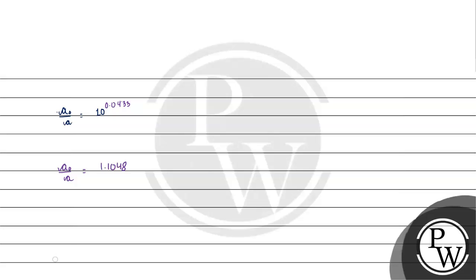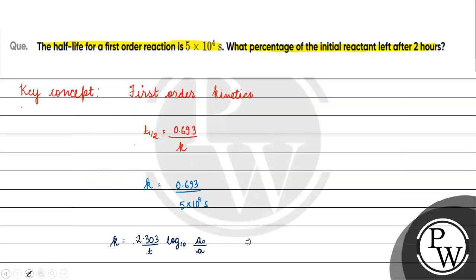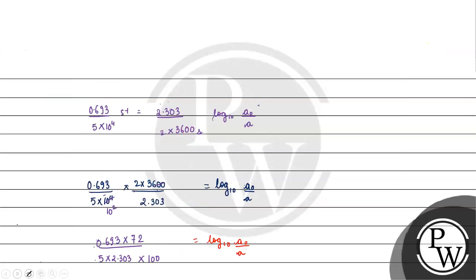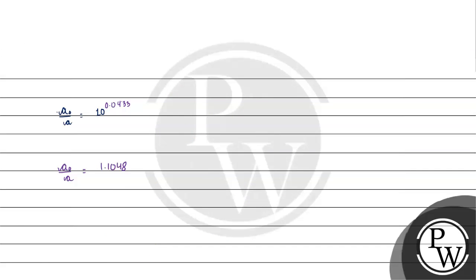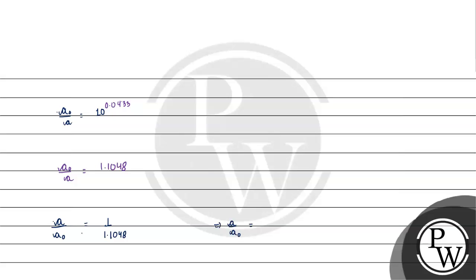What do we need? We need percentage of initial reactant left after 2 hours. How much reactant will be left? A by A0 with respect to initial concentration. We need the reverse, 1 divided by 1.1048.